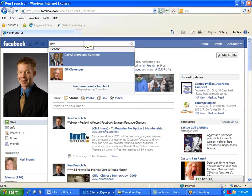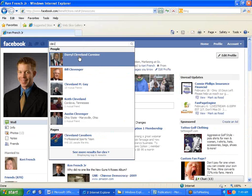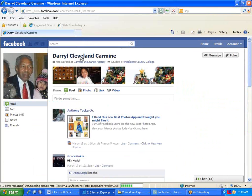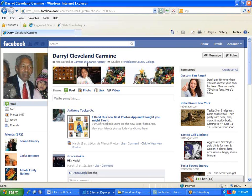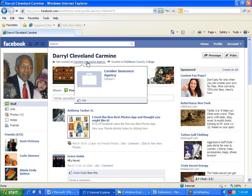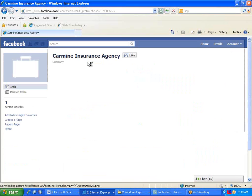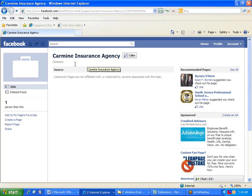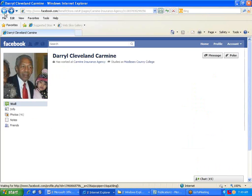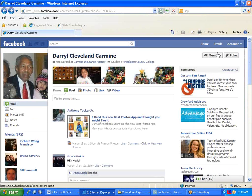If we go to, I'm just going to pull up a guy who is not set up correctly, this guy Daryl Cleveland Carmine. You'll see that when I put my mouse over Carmine Insurance, a blank briefcase page opens up. When I click on it, I'm not entering his fan page. I'm entering a blank place page.